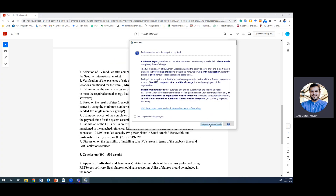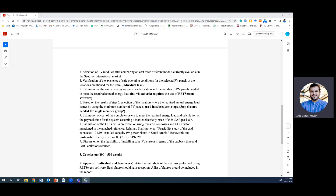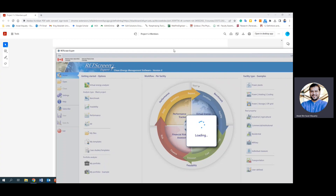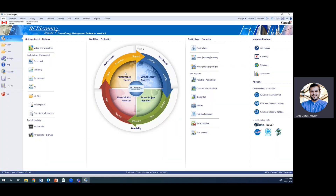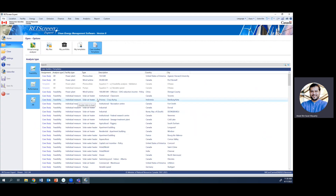In RETScreen, you operate it in viewer mode — we're not working with the paid version here. Once you click 'Continue' in viewer mode, the tab opens up. There are several ways to implement the project, but the easiest is to pick up a case study and use it for further work.